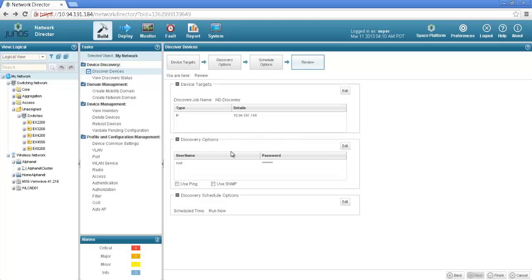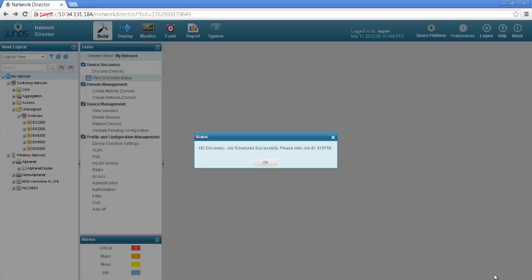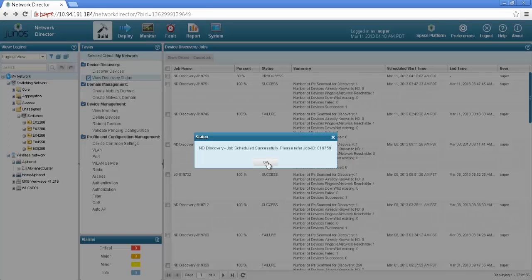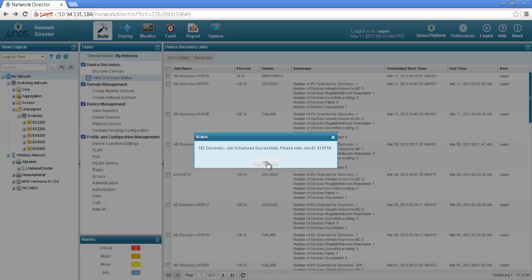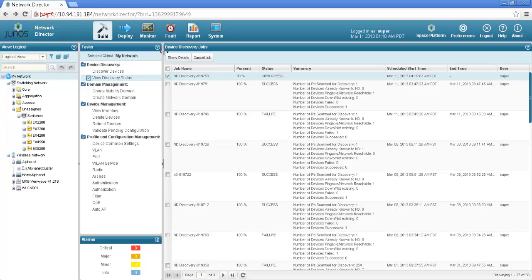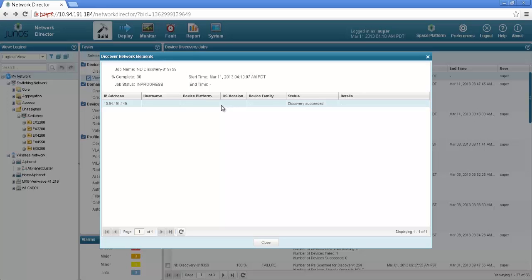We have the IP, the password and schedule discoveries right now. Say finish. As you can see that the discovery job has been submitted and if I click the show detail options shows that the discovery succeeded.